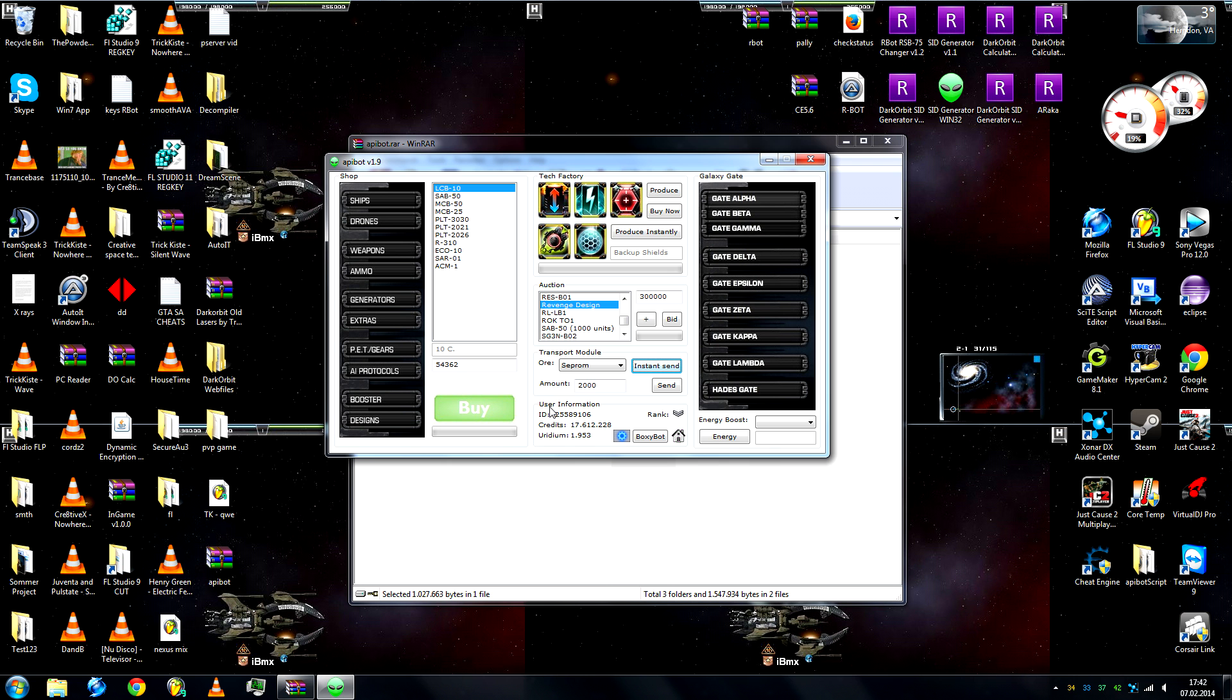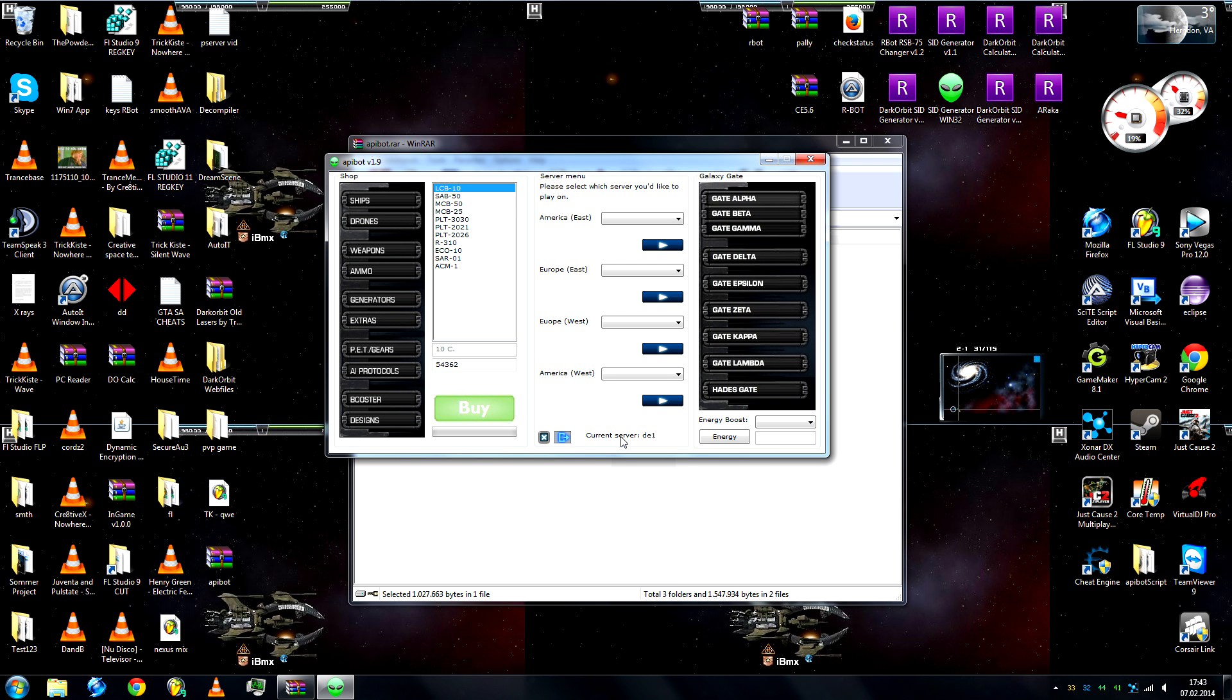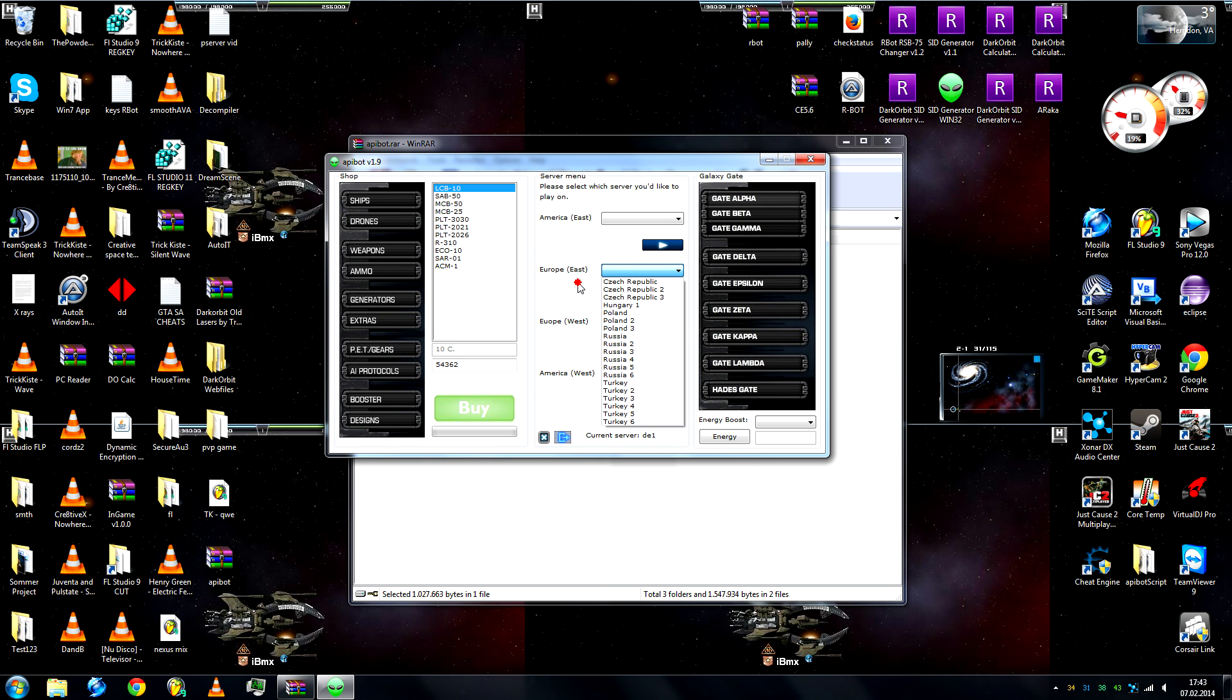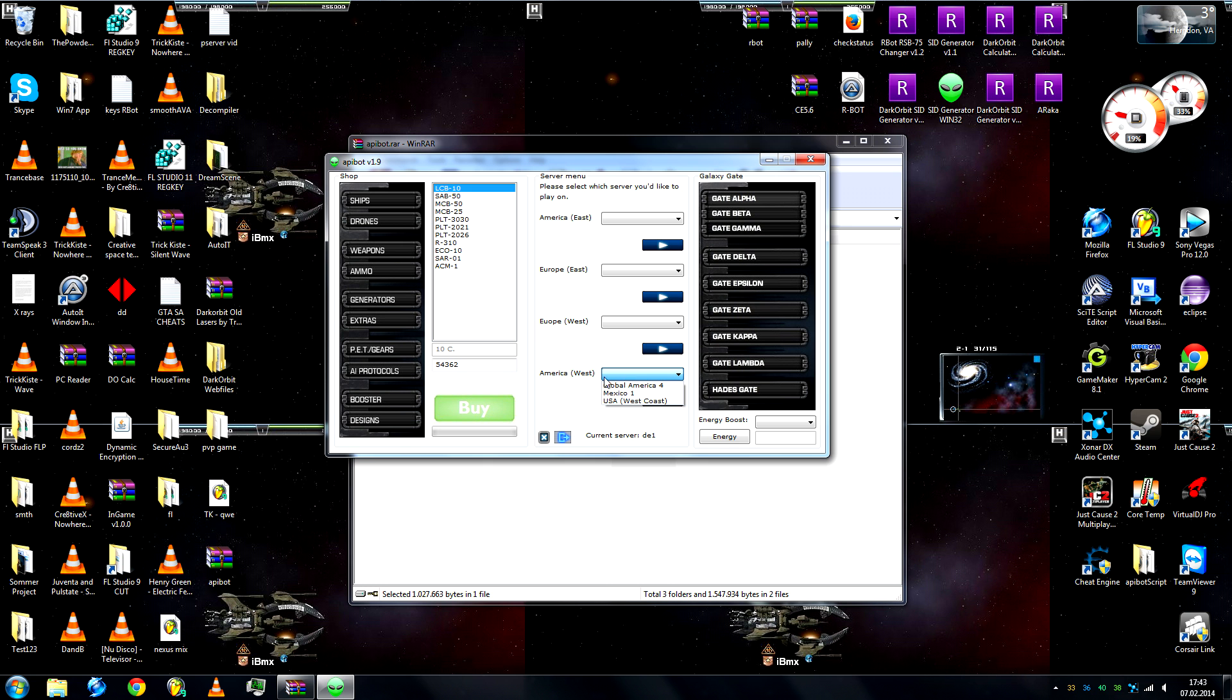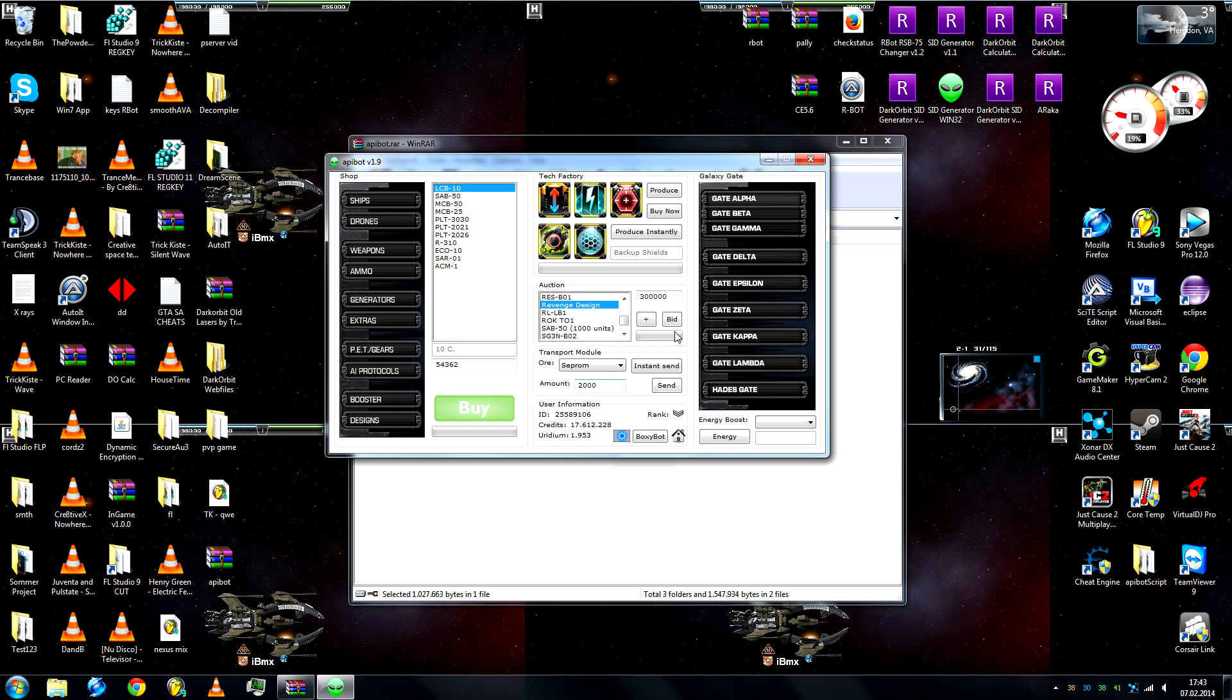Going further down, we have the user information. We have the ID, we have the amount of credits, amount of iridium, we have our rank. We have the settings button, we have the BoxyBot which we'll come to later, and a home button. If we click on settings, a server menu will come up. Here you can select a different server. And right here we have a log off button. Currently, it says I'm on Germany 1. And here's the exit button to go back.